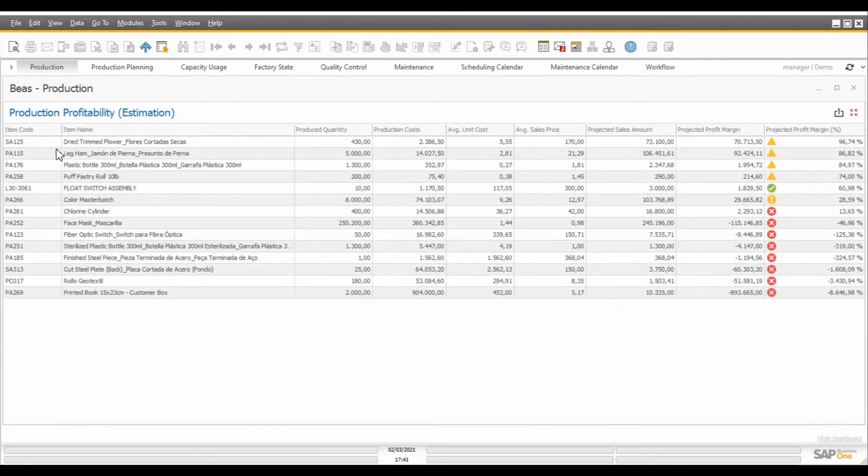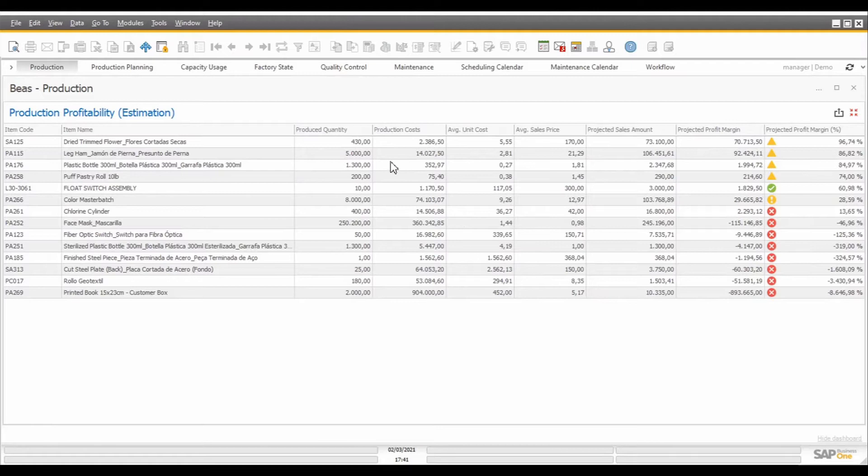If I expand this dashboard, I have a list of all the items that I have produced, the amounts that I produce, and the cost that I had when manufacturing those items. The cost here includes both the material and the labor costs.